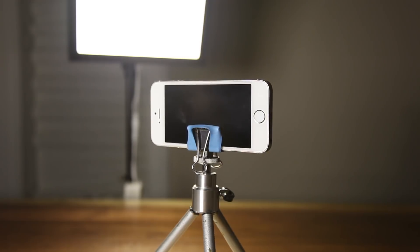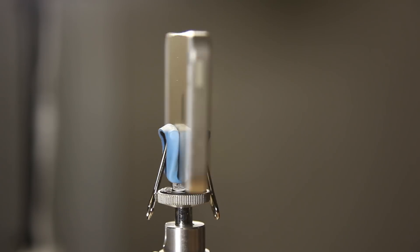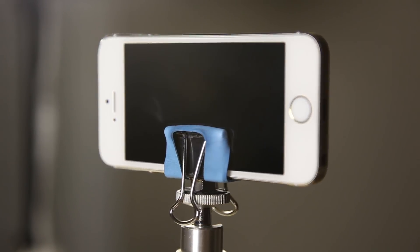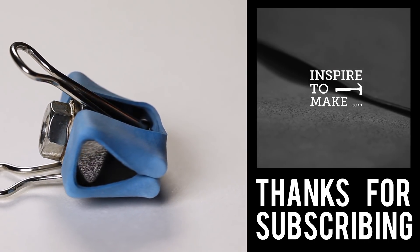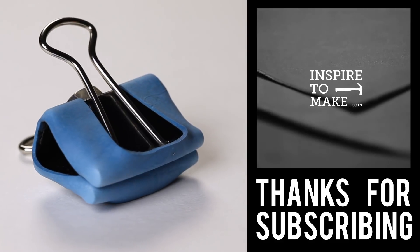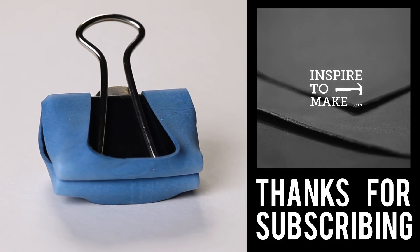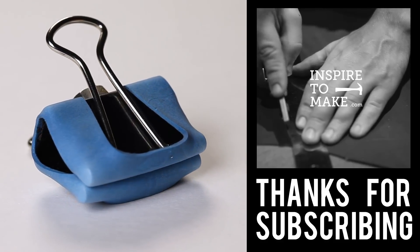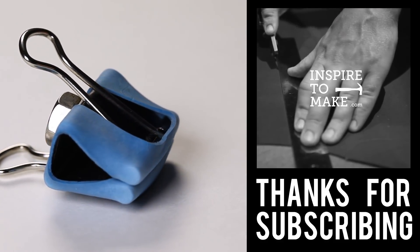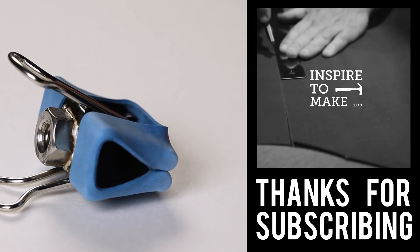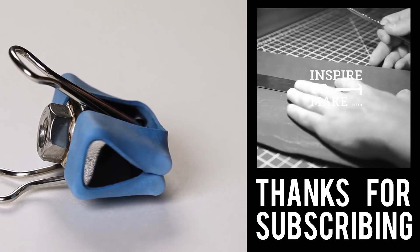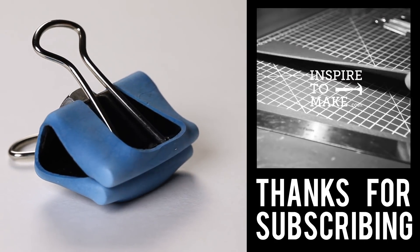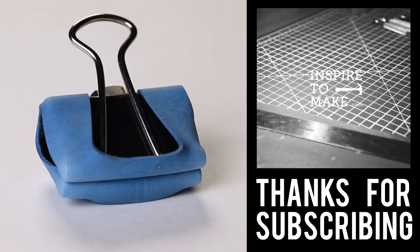If you like this video and you want to see more DIY videos like this, please subscribe to my YouTube channel. I'll see you next time.